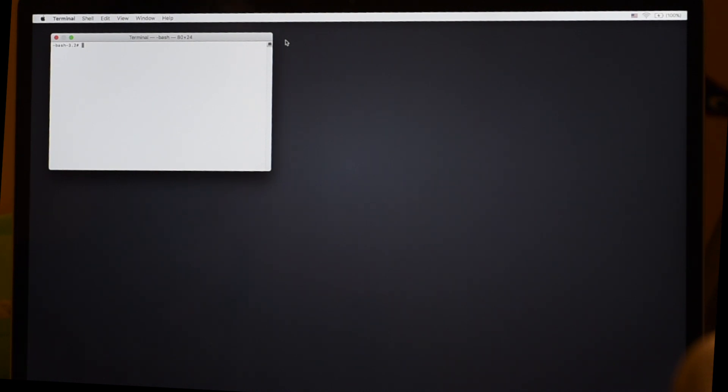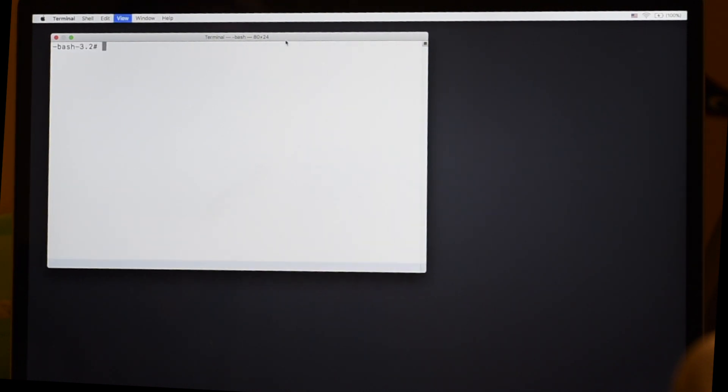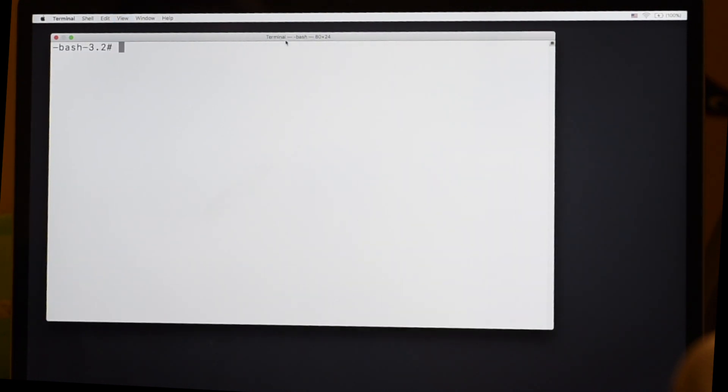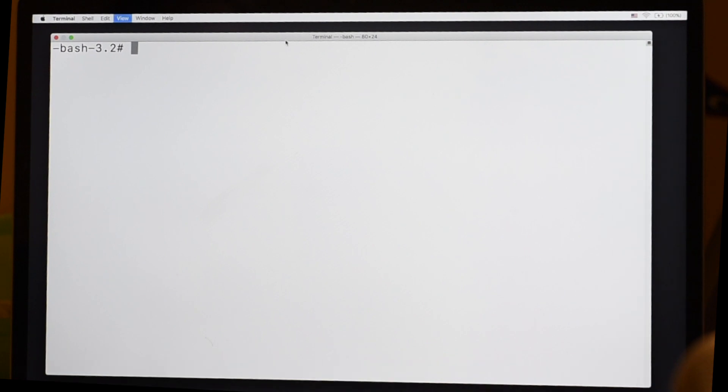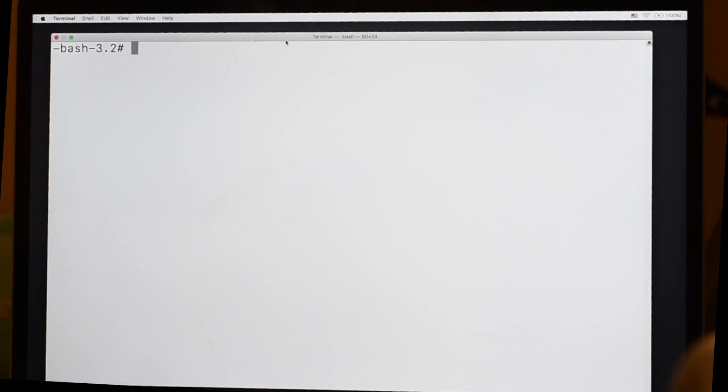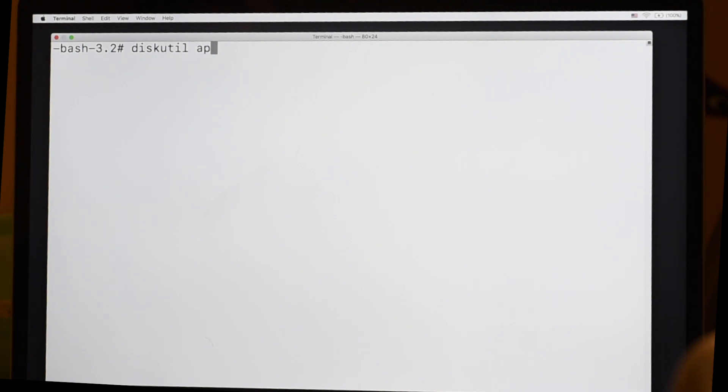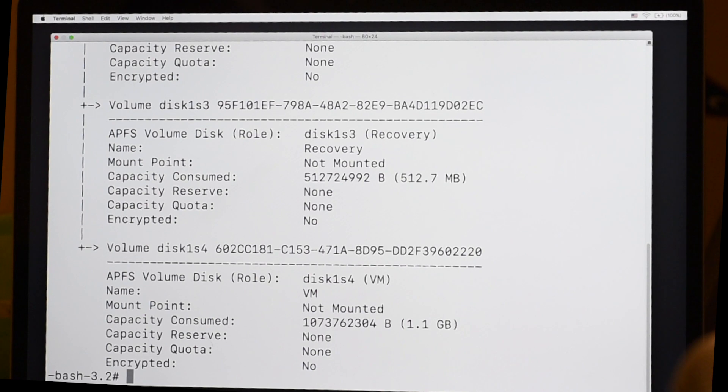First of all, command, shift, plus sign so you can see what on earth I'm doing here to make the screen bigger. So it's diskutil is the command we are calling, space, and then APFS, Apple File System, space, list. Enter this command, hit the return key, and it lists a bunch of gobbledygook.